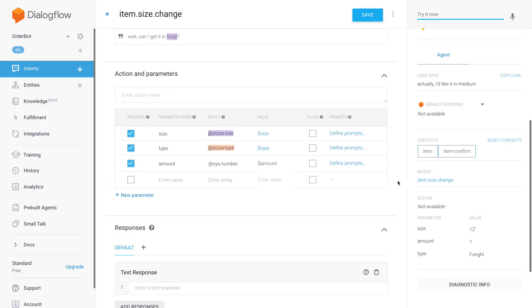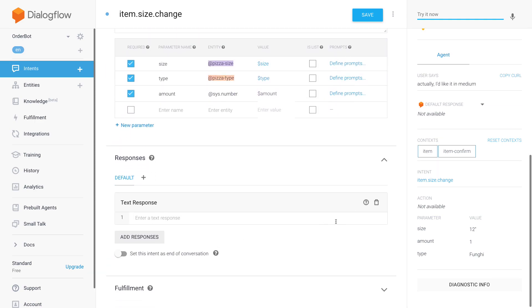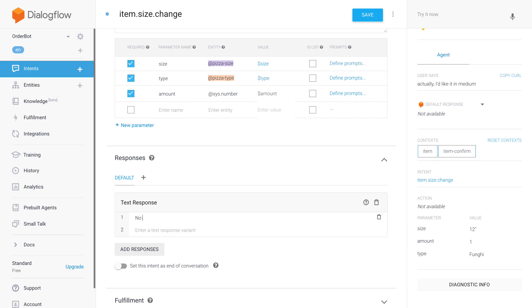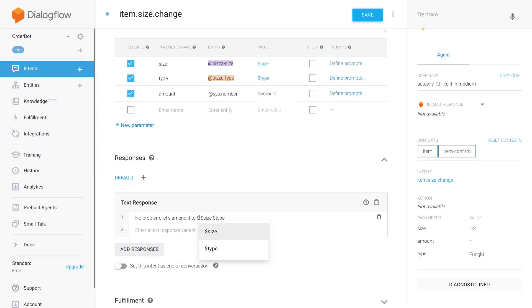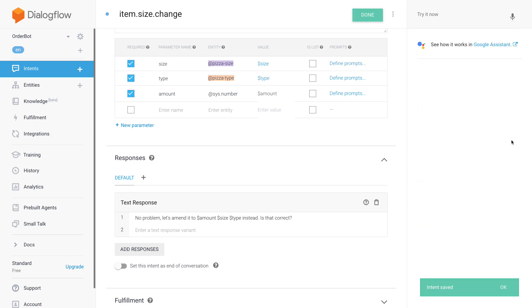The only thing I forgot is to add the response. So here I just wanted to recap again: 'No problem, let's amend it to...' and then we repeat - actually we start with the size. So 'let's amend it to a small pizza margarita.' No, let's also have the amount here: 'let's amend it to one small pizza margarita instead, is that correct?' Okay.